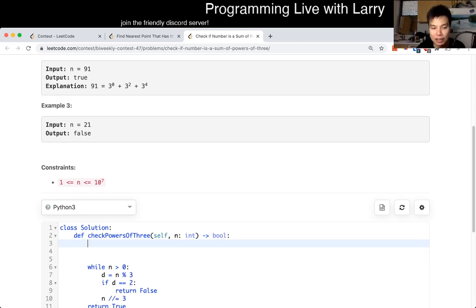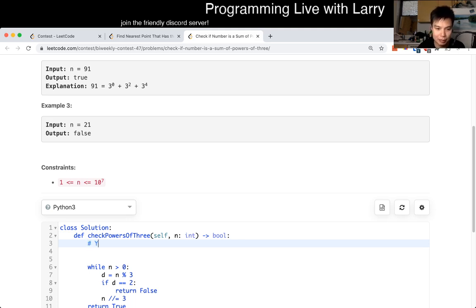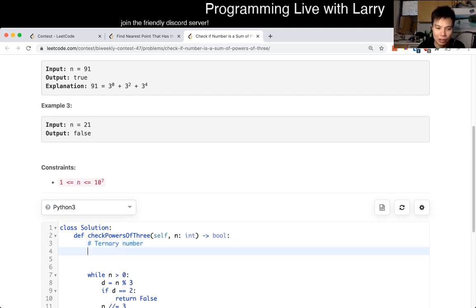because you only get one instance of each number of power of three, the way that I thought about it is, you think about it as a ternary number, right?